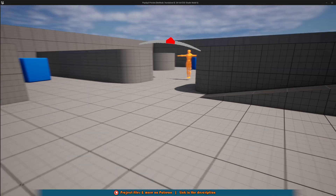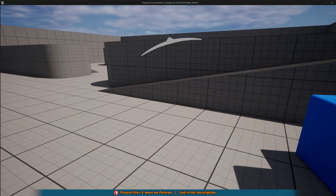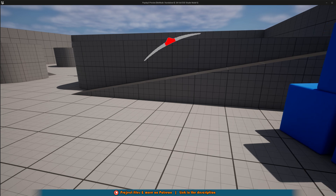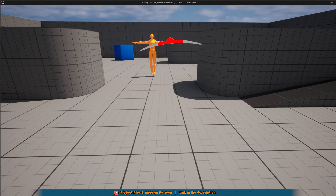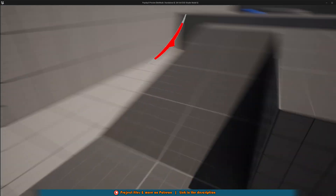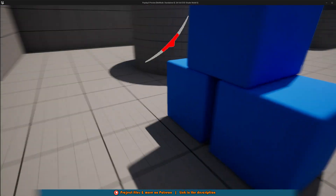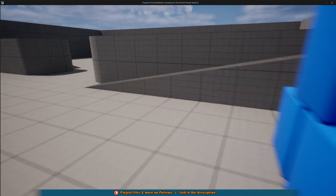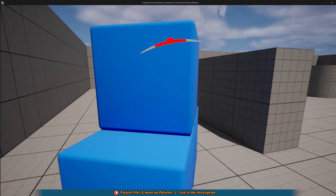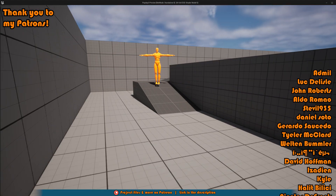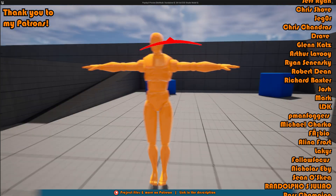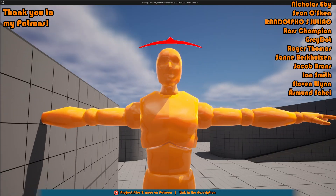That wraps up this video. We've set up a Payday 3-style detection meter system: as the AI sees us the bar fills, and as it loses sight it drains. When fully filled it starts chasing — or arresting, attacking, whatever you want. Once it stops detecting and the bar empties it goes back to its idle state. Thank you so much for watching — if you enjoyed it and found it helpful please like and subscribe. See you in the next one.